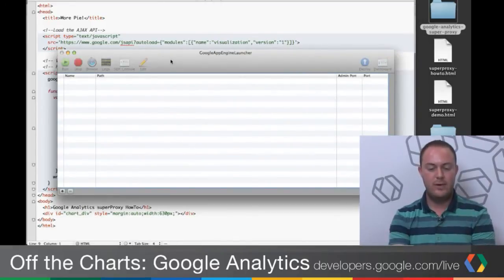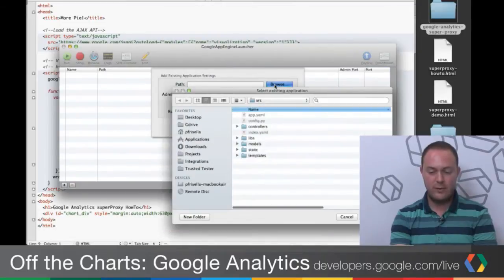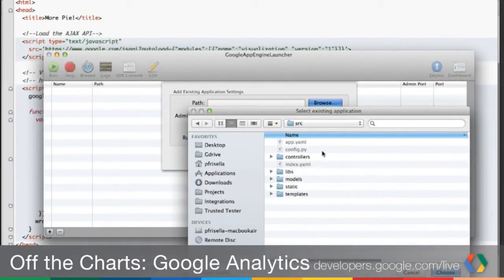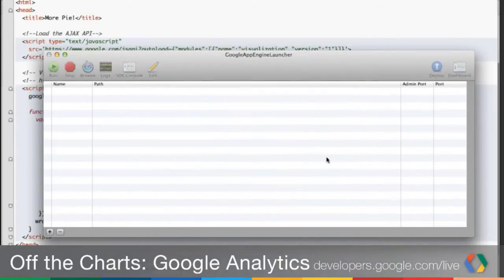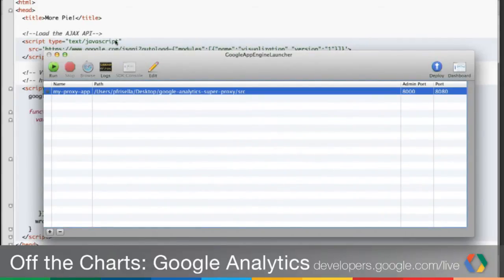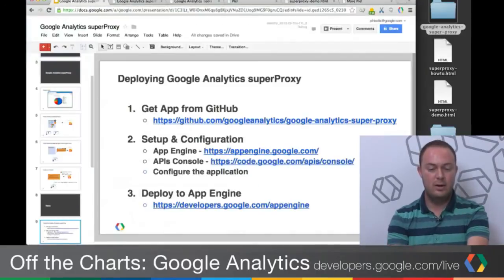To deploy using the Google App Engine Launcher — detailed instructions are on the GitHub site — go to Add Existing Application and browse for the folder. I have the SuperProxy folder here. You want to select the folder that has the `app.yaml` at the root, then click Add. You'll see it added to the launcher. Then right-click or go to Control and Deploy. It'll ask for your Google account for App Engine and deploy it. Once it's deployed, it's ready to use. As long as you have the same Google account you used when creating the App Engine instance, you'll be the admin of the application.